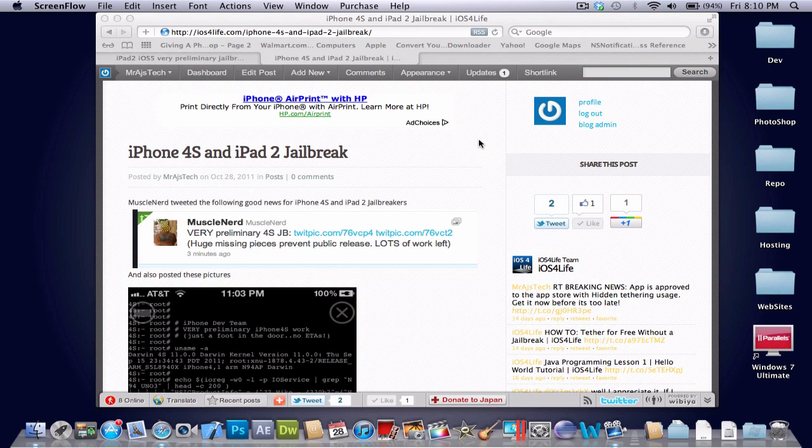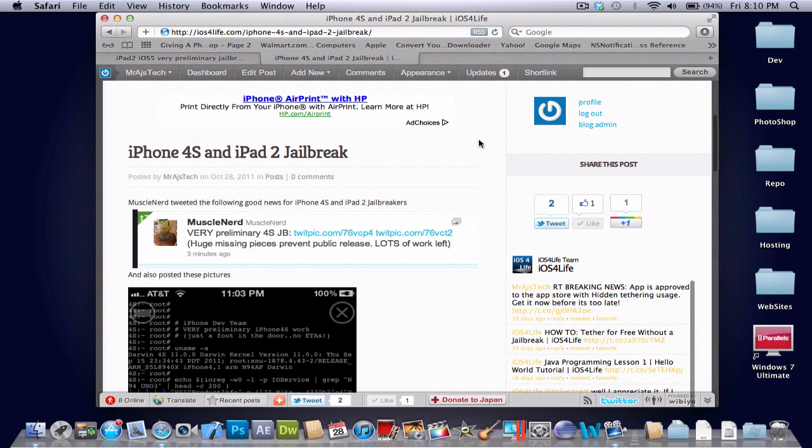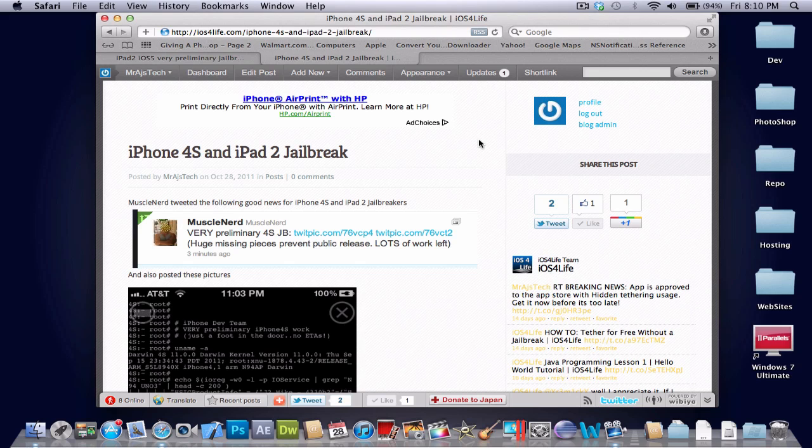MuscleNerd has basically done it again. He tweeted out, he just kind of went on a tweeting rampage. He tweeted that the 4S jailbreak, he showed a bunch of pictures. It's not released yet. However, it is coming. There is progress. And it's definitely good news. It's going to be untethered.